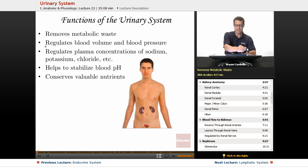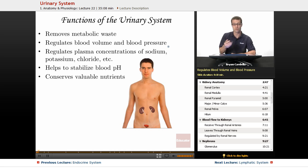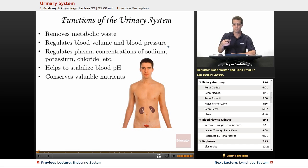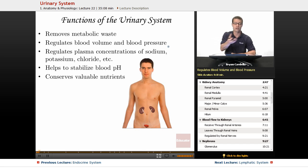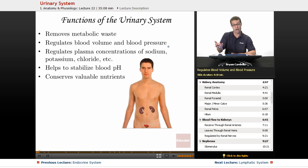In addition to that, you have the regulation of blood volume and blood pressure. Your kidneys actually secrete hormones in response to how much blood is flowing through them — the pressure, either the lack of fluid or too much fluid — and that has an effect on your blood pressure and blood volume.